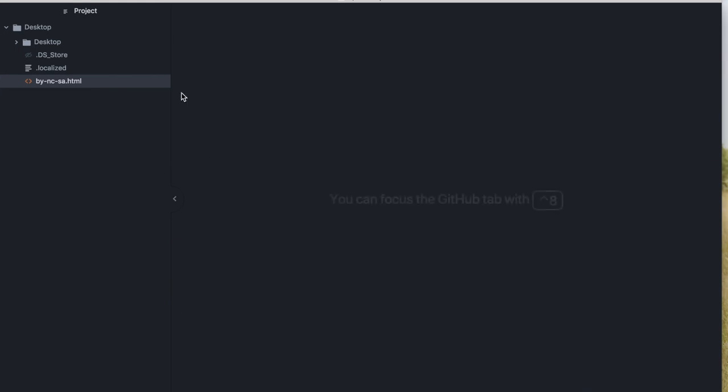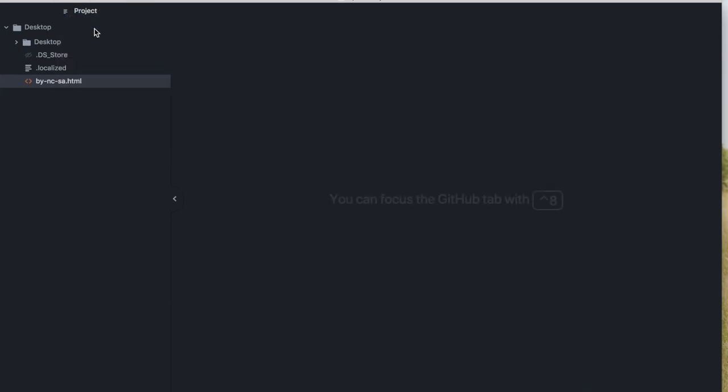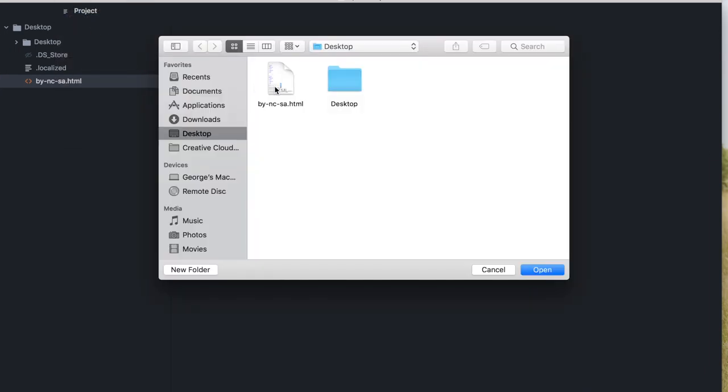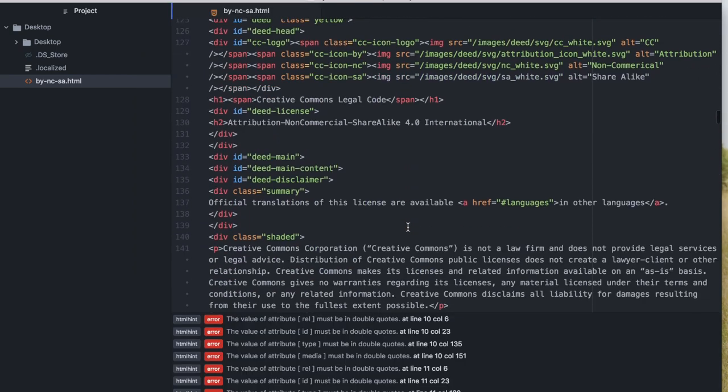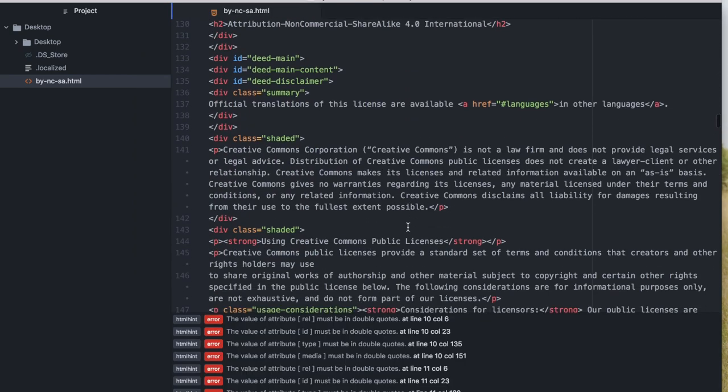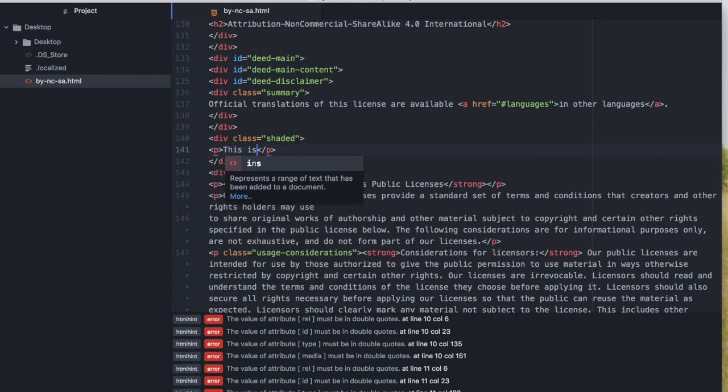Open the attribution non-commercial share-alike page in Atom and start translating. Replace the text in English with text in your language, according to the worksheets.